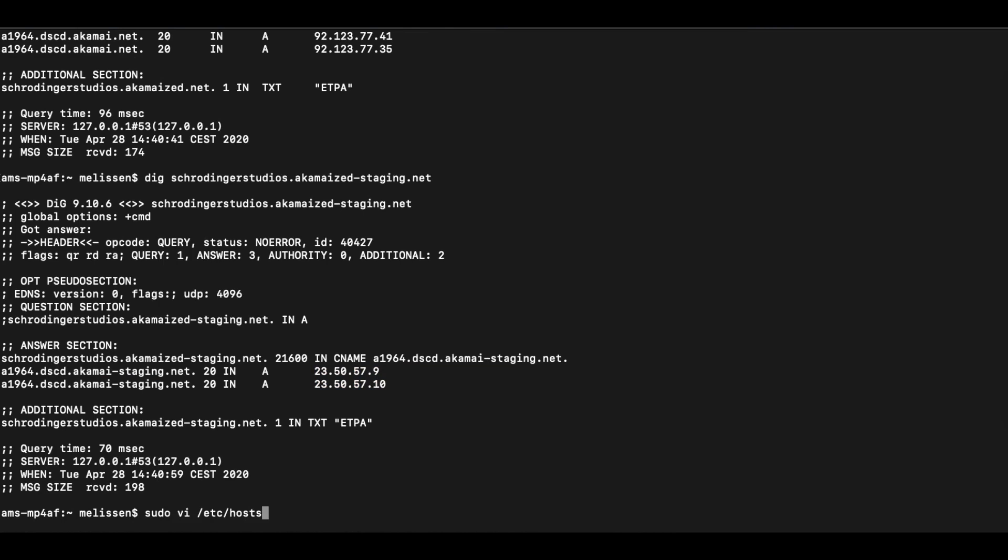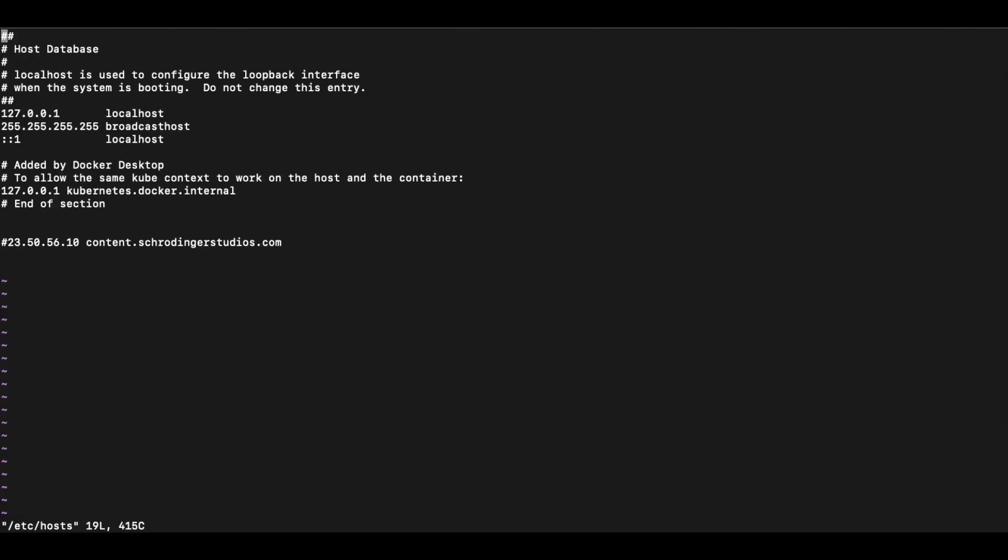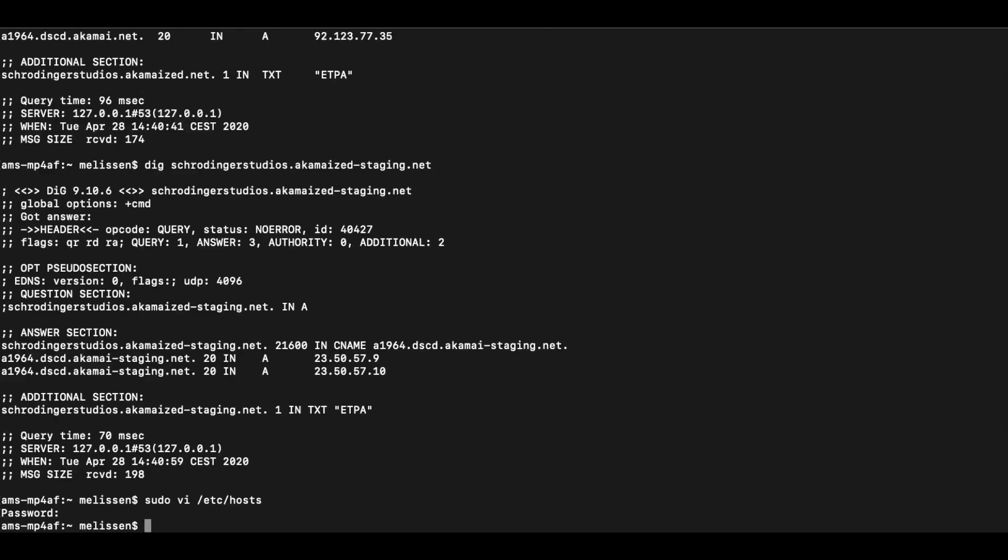On macOS, this can be done by using vi /etc/hosts. And as you can see, I had already added this in here. And so we're just going to uncomment it and save it.